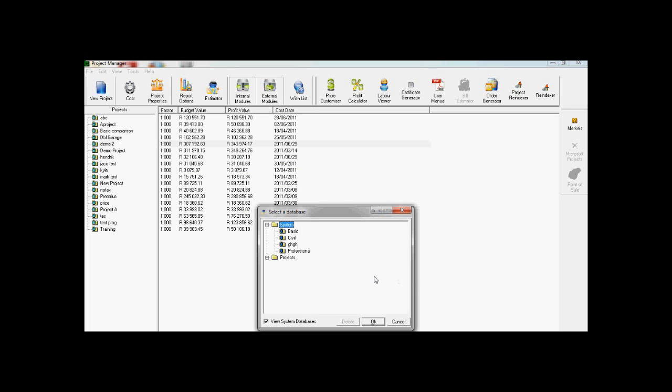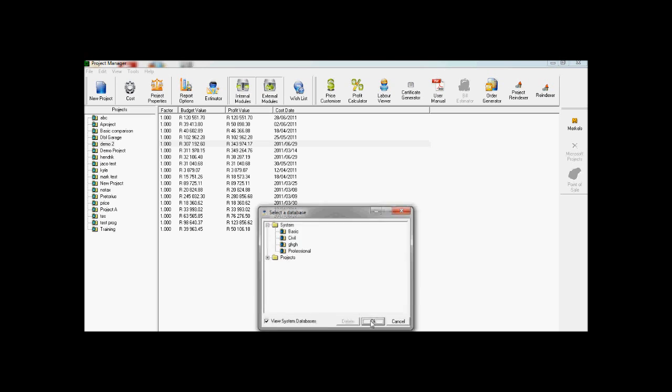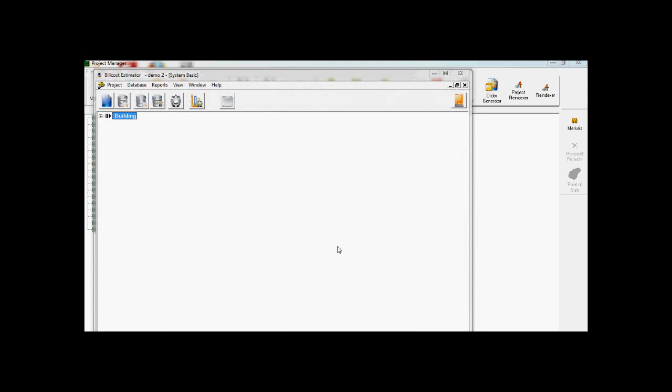Some customers ask where they can find the simple formula for a foundation wall. Most expect to find this under masonry cladding, but it's actually not where it's contained. I'm just going to show you where it is.